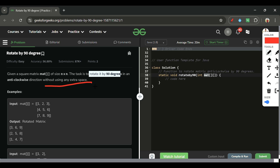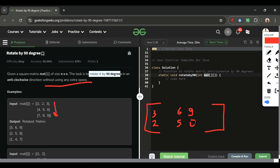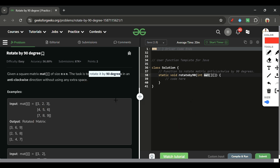If we were allowed extra space, it would be very easy: take a new array of the same size, iterate from the last column and store it as the first row — three, six, nine — then the second-last column as the middle row, then the first column as the last row — one, four, seven. But we cannot use a new array.